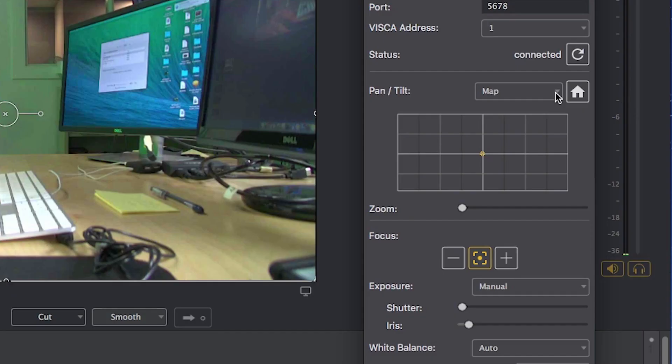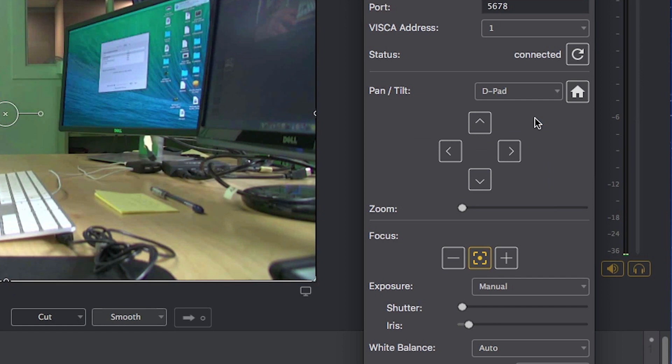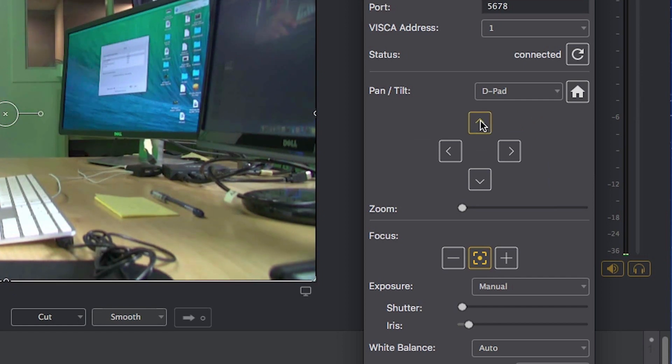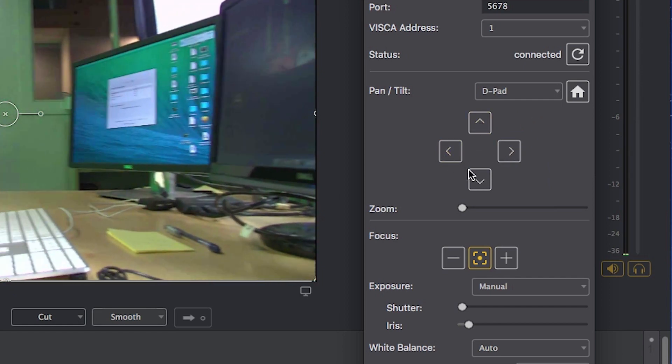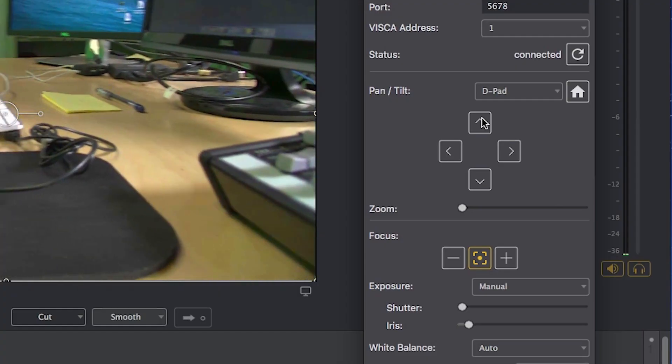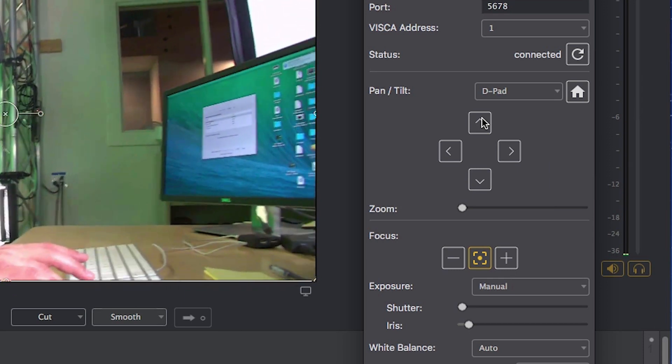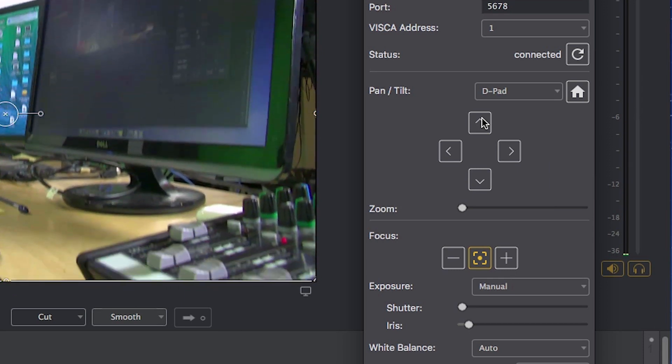Let's look quickly at some of the other control schemes inside the PTZ controller window. In addition to the map view you also have the D-pad view. This is much like the up, down, left and right buttons on your keyboard. In fact, Wirecast and the PTZ controller are meant to respond using the up, down, left and right arrow keys on your keyboard, which is great for fine-tuning the last few spots on a particular camera angle you're trying to get.